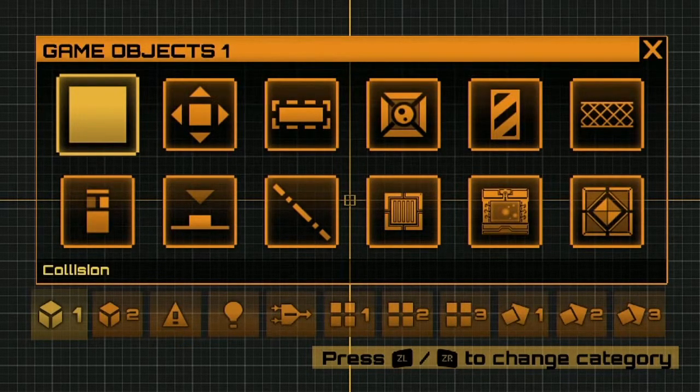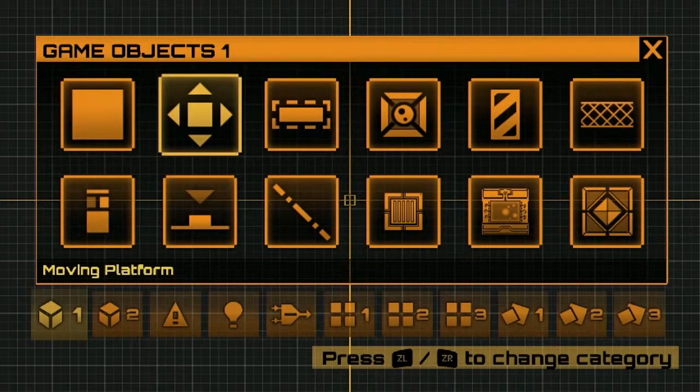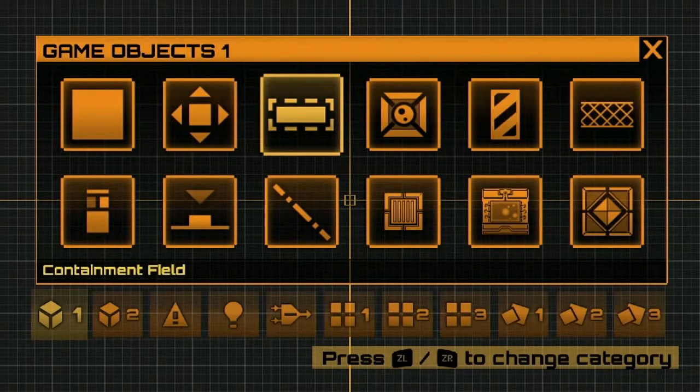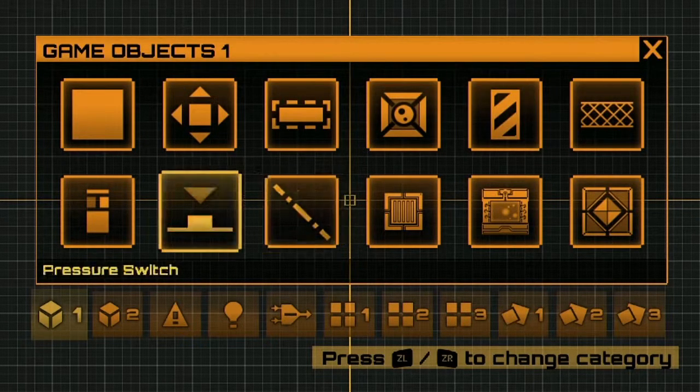So here we'll find things like collision, moving platforms, containment fields, doors, sensors, and switches.